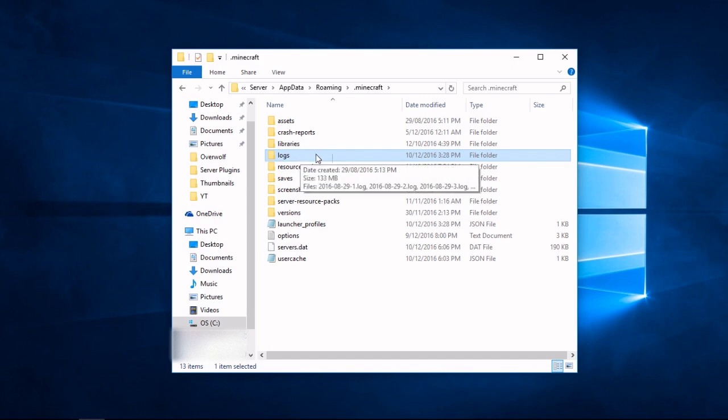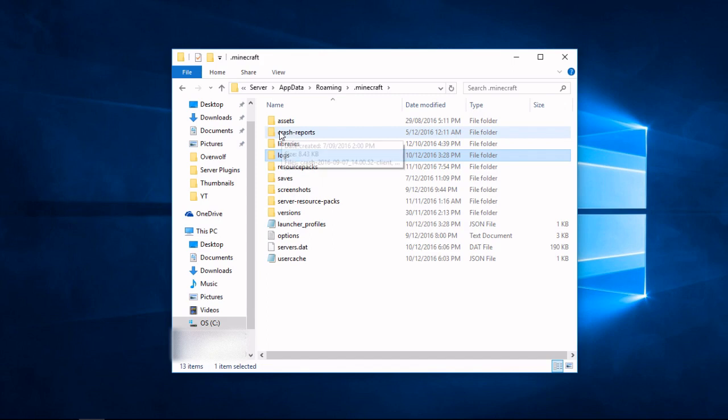Please note, the crash reports are completely different and are used to debug Minecraft and find errors after a crash.